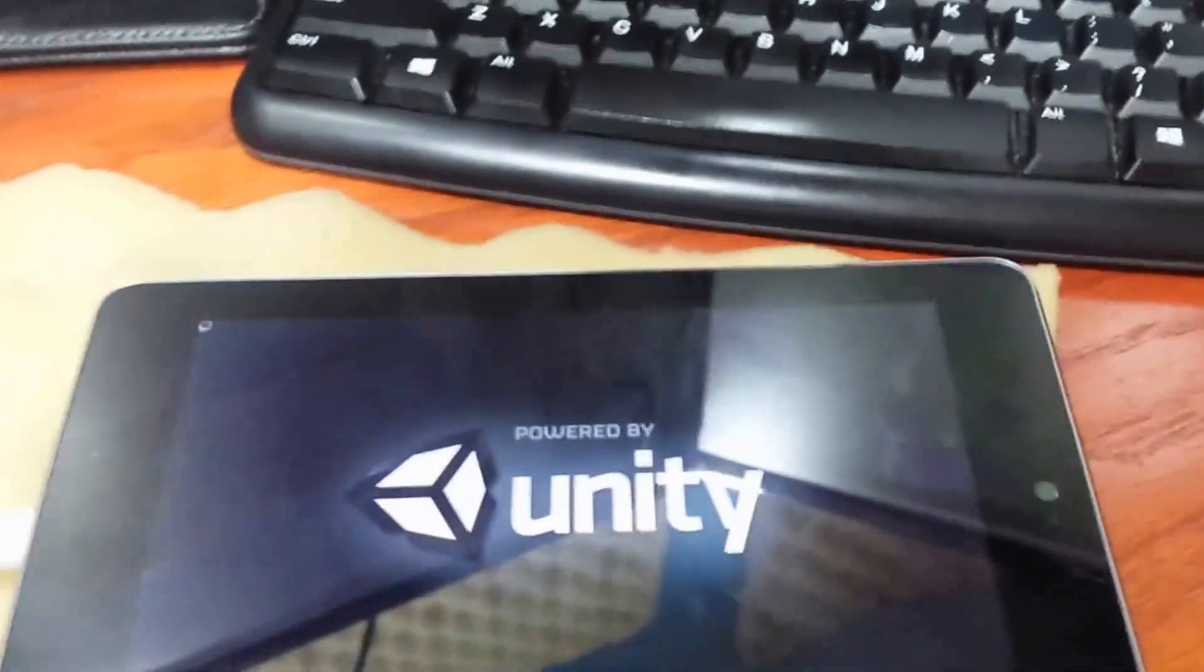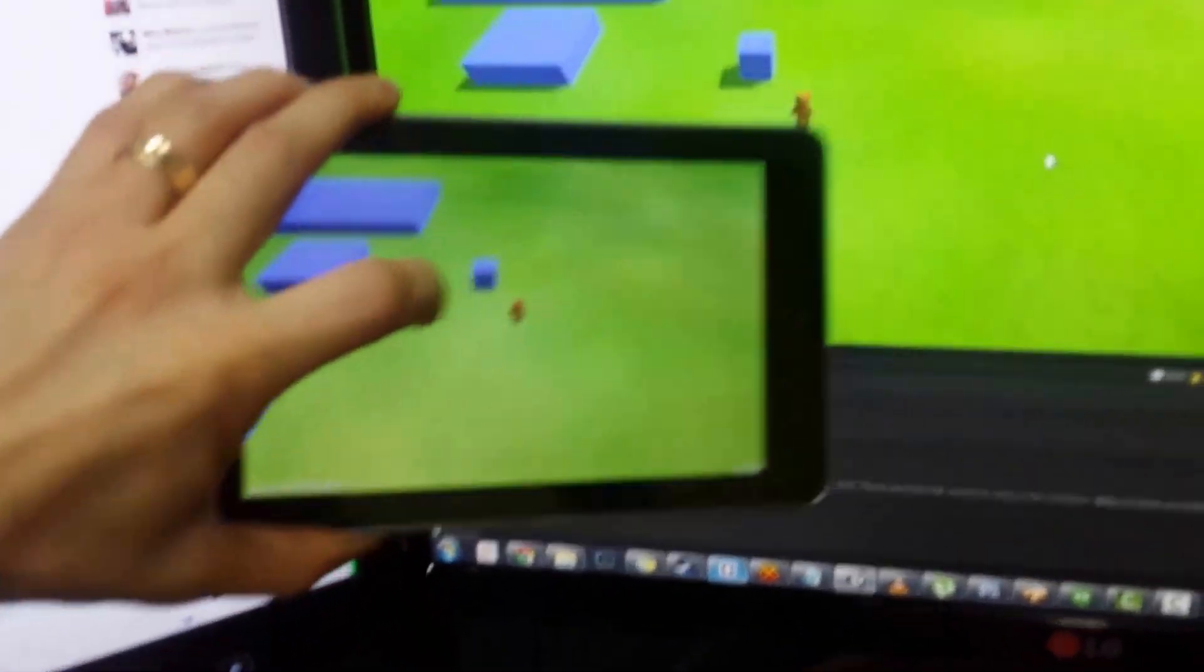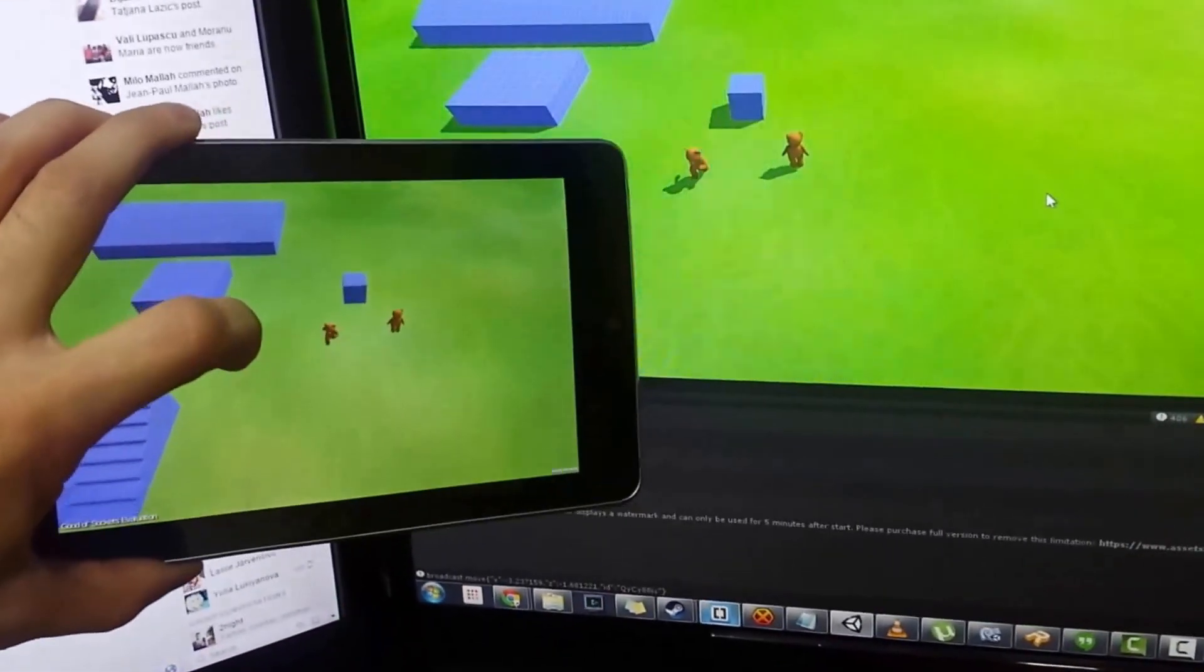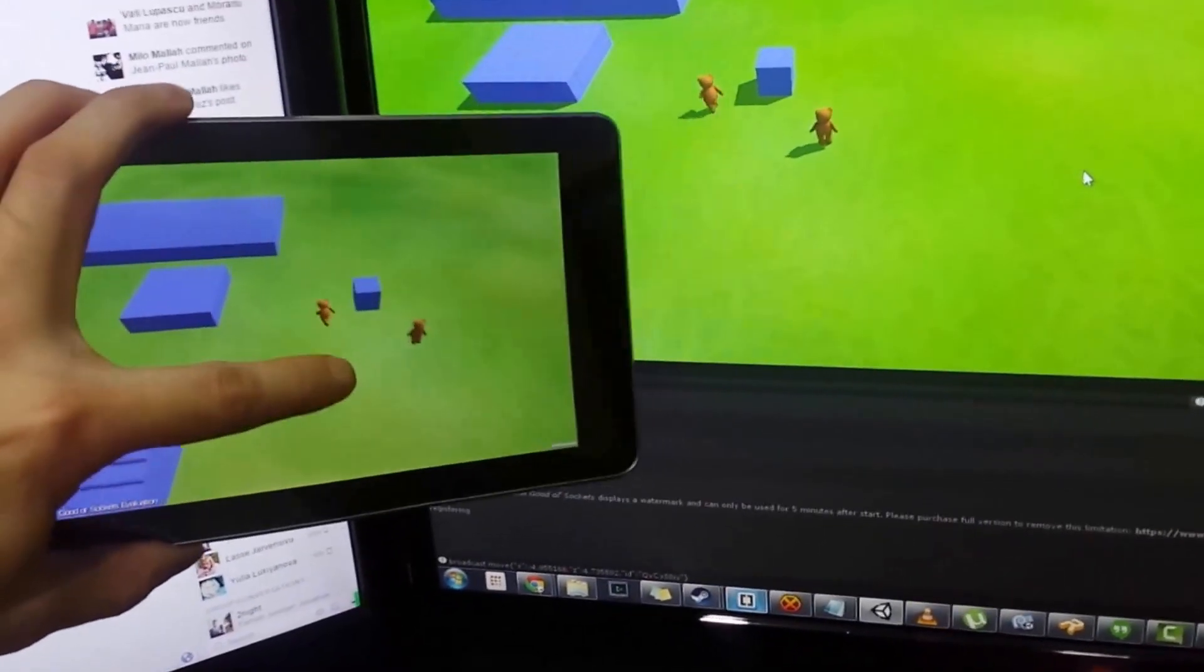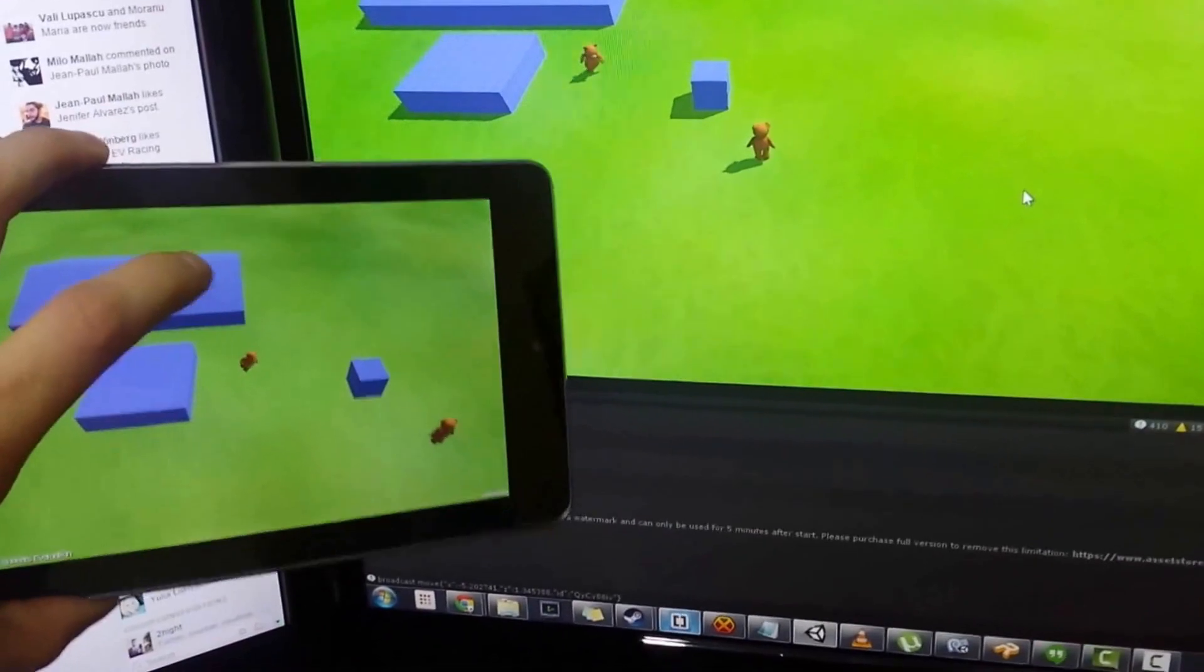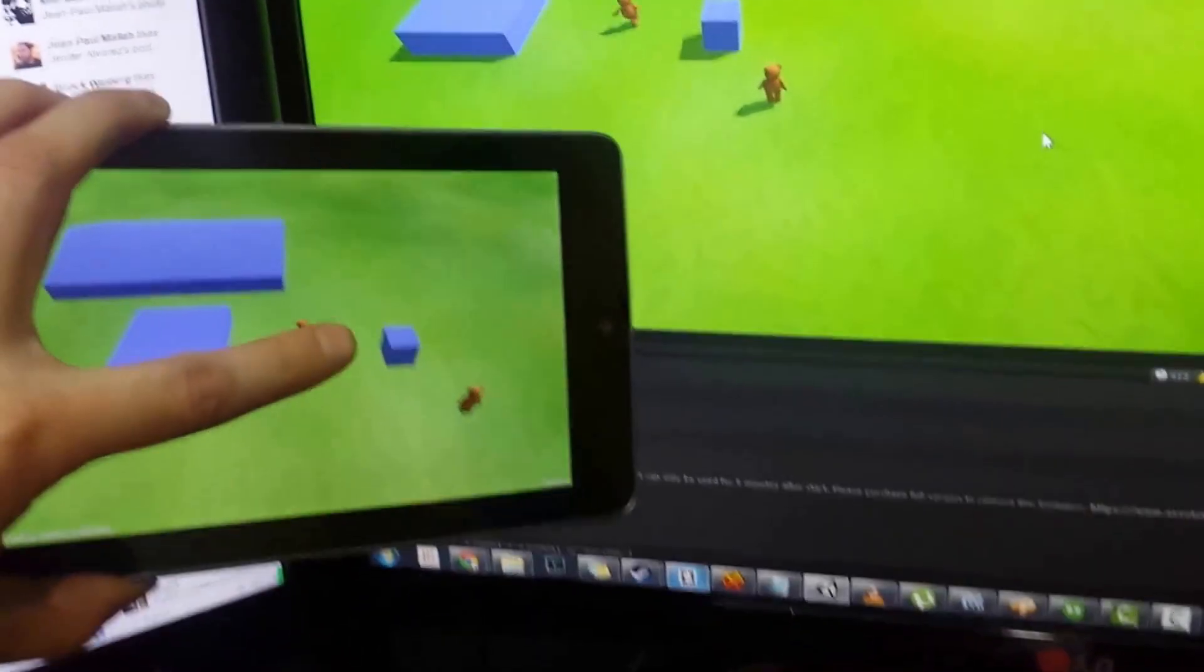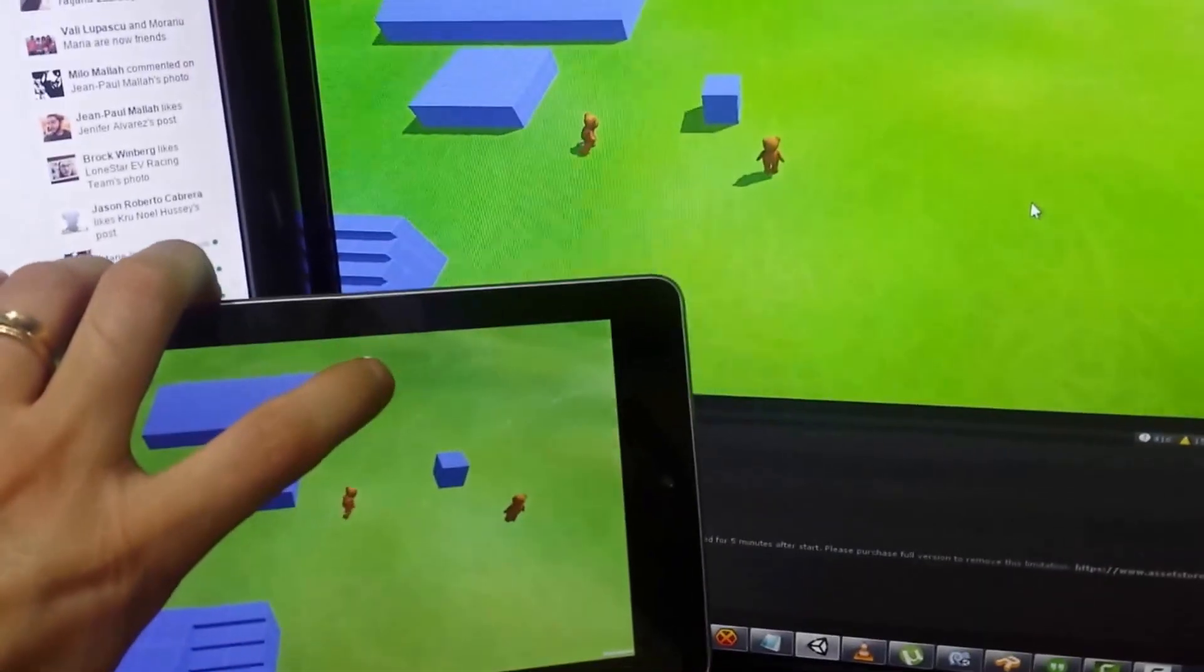Okay, so I've connected both of them, both the PC and tablet, and this is running from a remote Heroku server. You can see the response time is really fast. I mean, there's no noticeable lag.